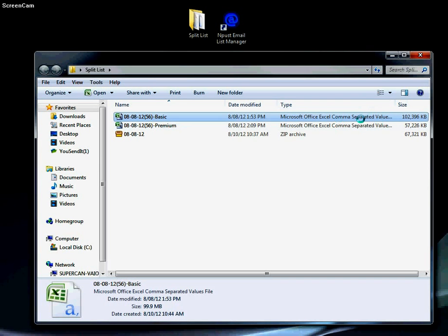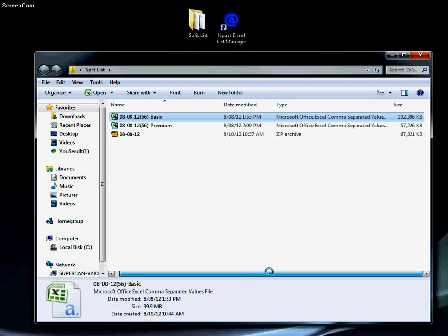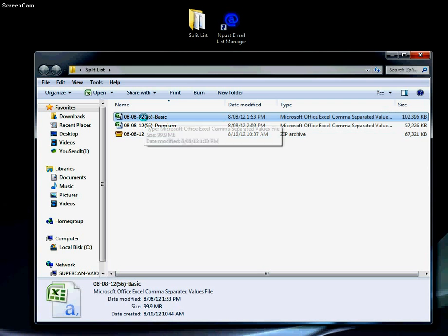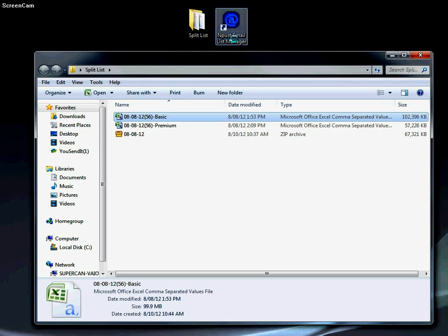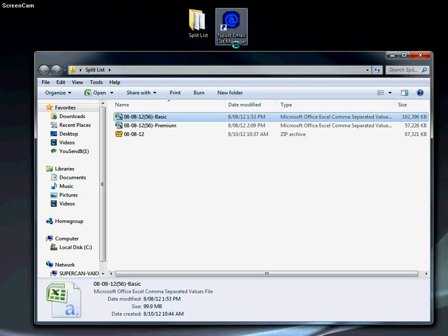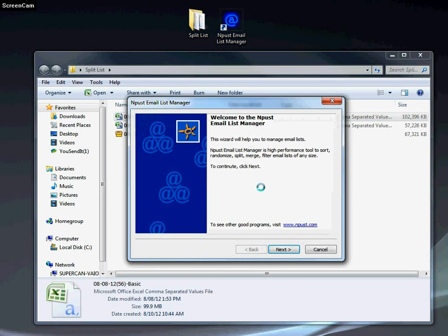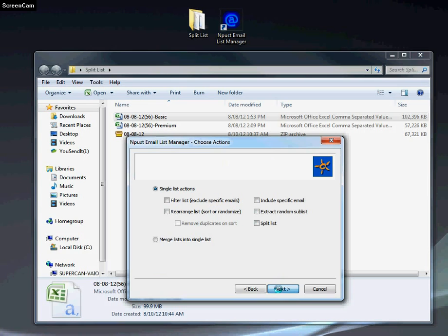We're going to split the basic one. So we'll open our N Plus email list manager, click next, select single list action, and we're going to split the list.